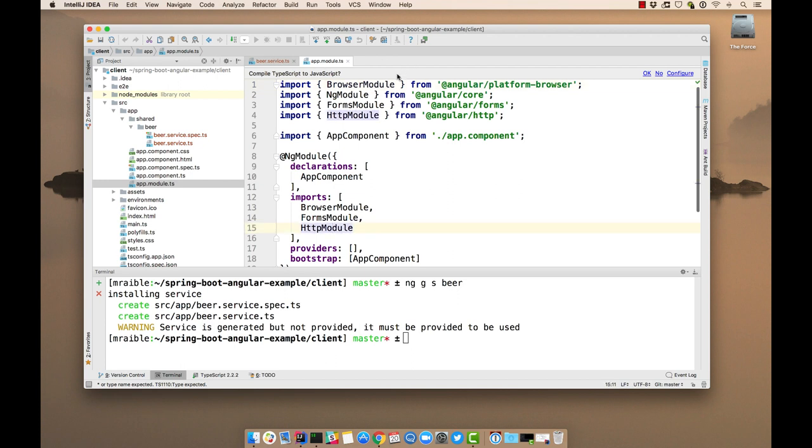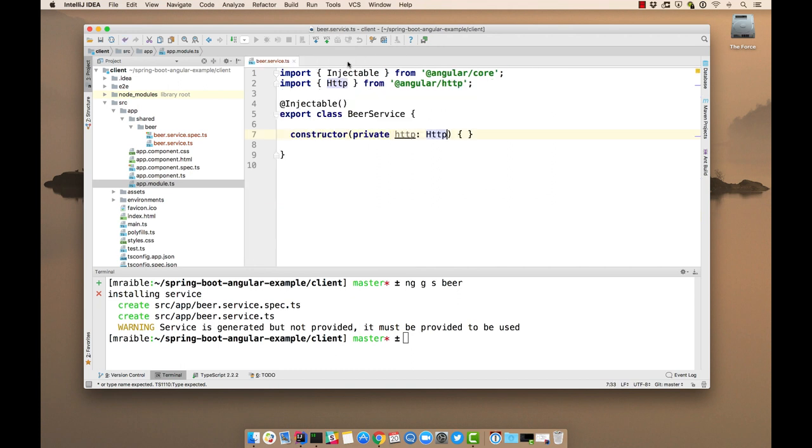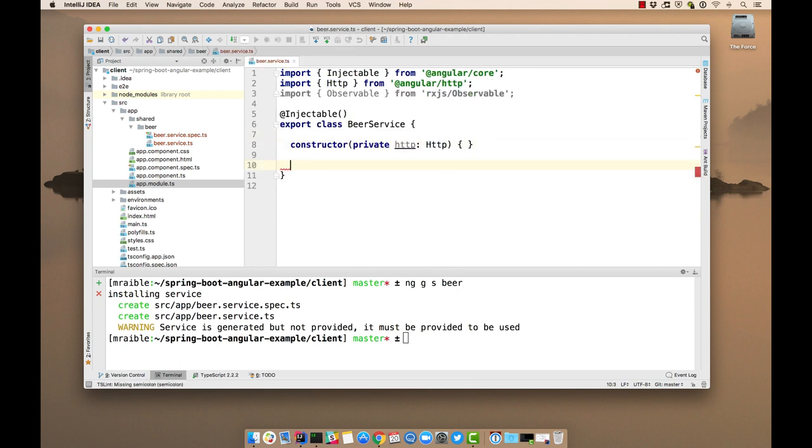And then you'll notice IntelliJ prompts me here: Do I want to compile my TypeScript to JavaScript? I say no. Because what happens is IntelliJ will put .js and .map files right next to your .ts files. And it'll hide them. So you really don't want that.